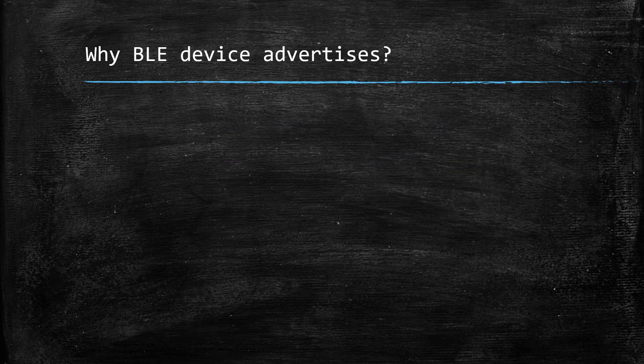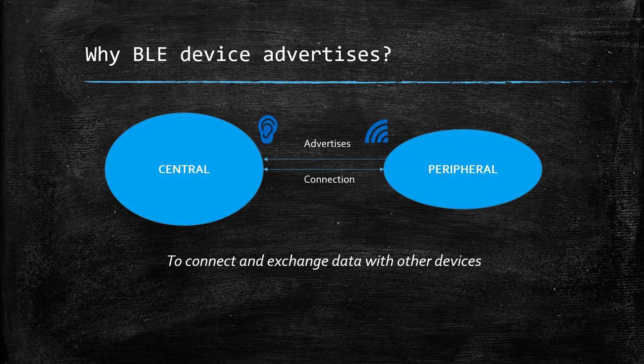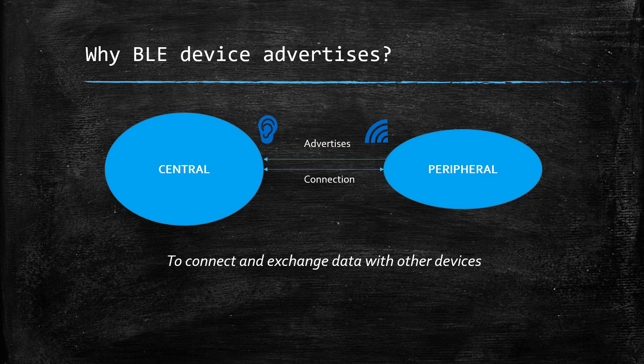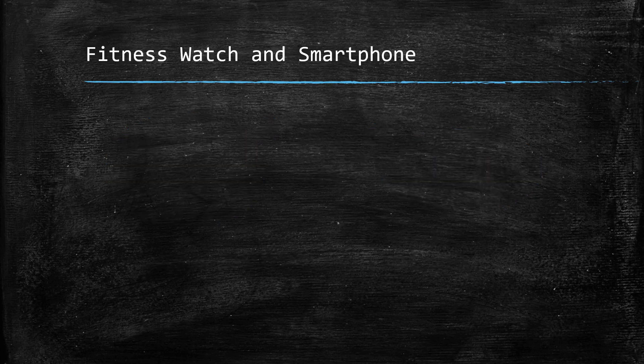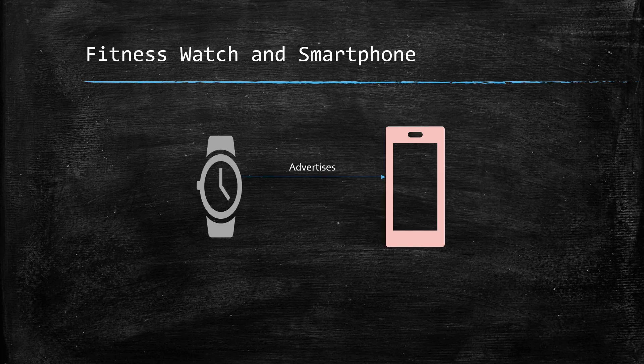Or it could be to allow other BLE devices to find them and exchange data after establishing a connection. This is the peripheral and central role. So peripheral sends advertisements so that it gets discovered by a central. An example of this would be a fitness watch which acts like a peripheral and a phone which acts like a central.